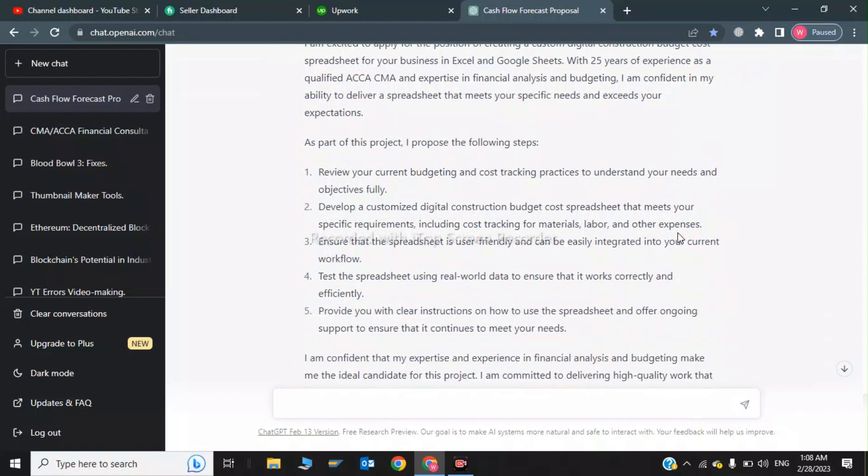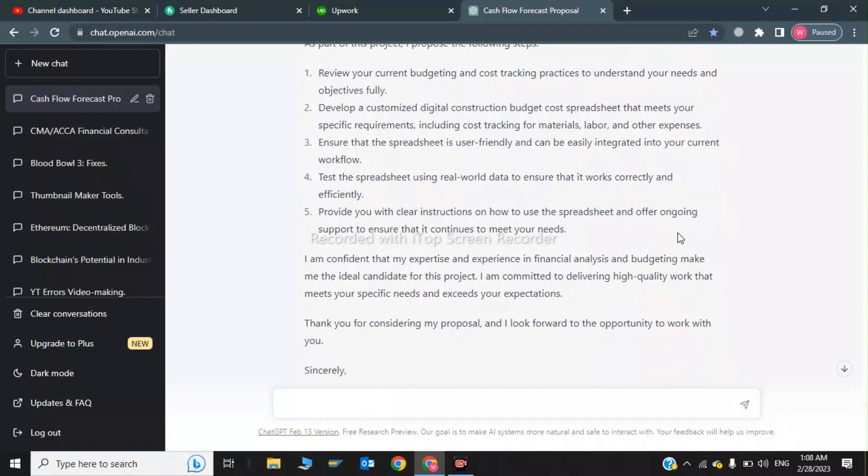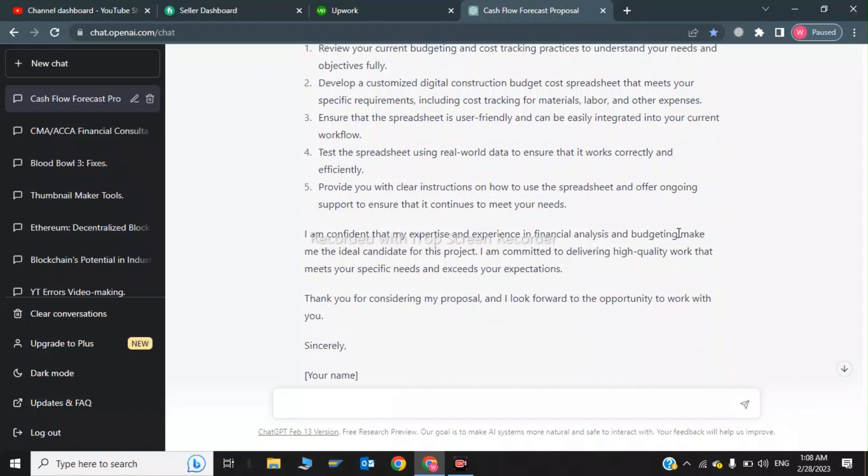So these were five bullet points. And lastly, I am confident that my expertise and experience in financial analysis and budgeting make me the ideal candidate for this project. I am committed to delivering high quality work that meets your specific needs and exceeds your expectations.